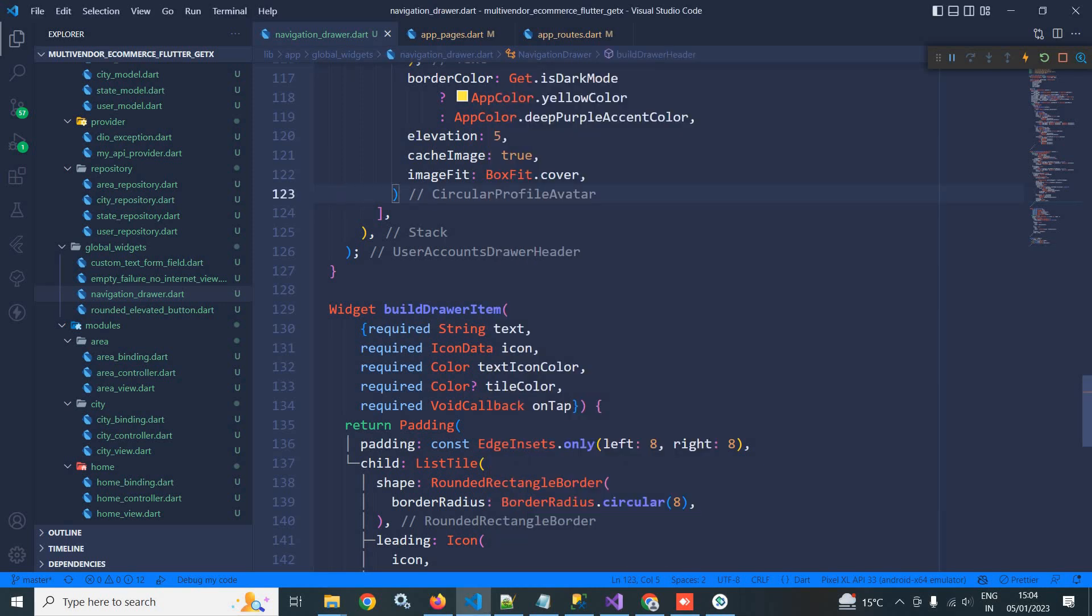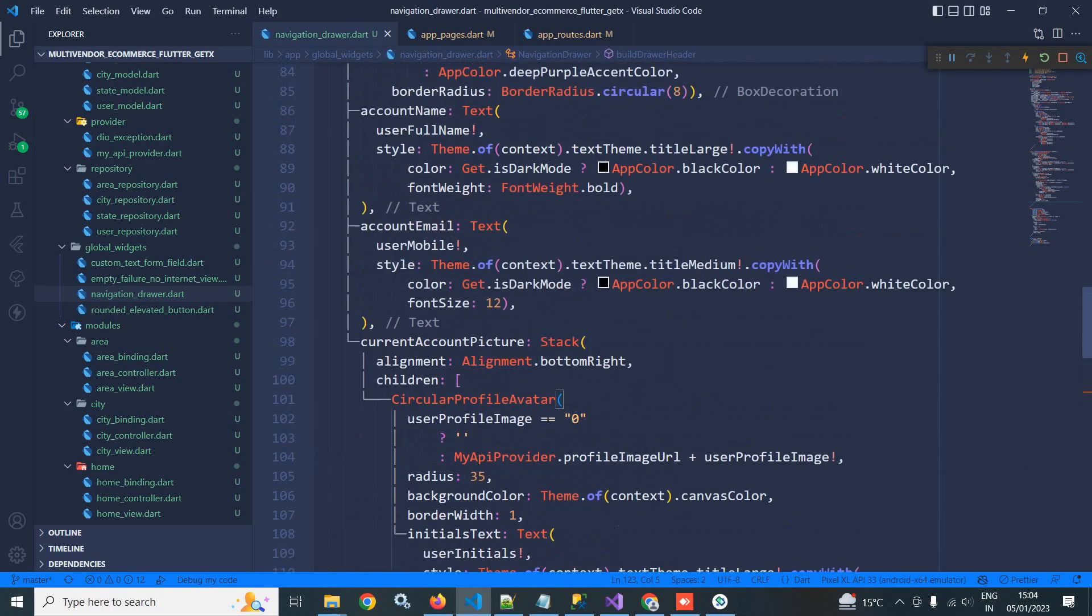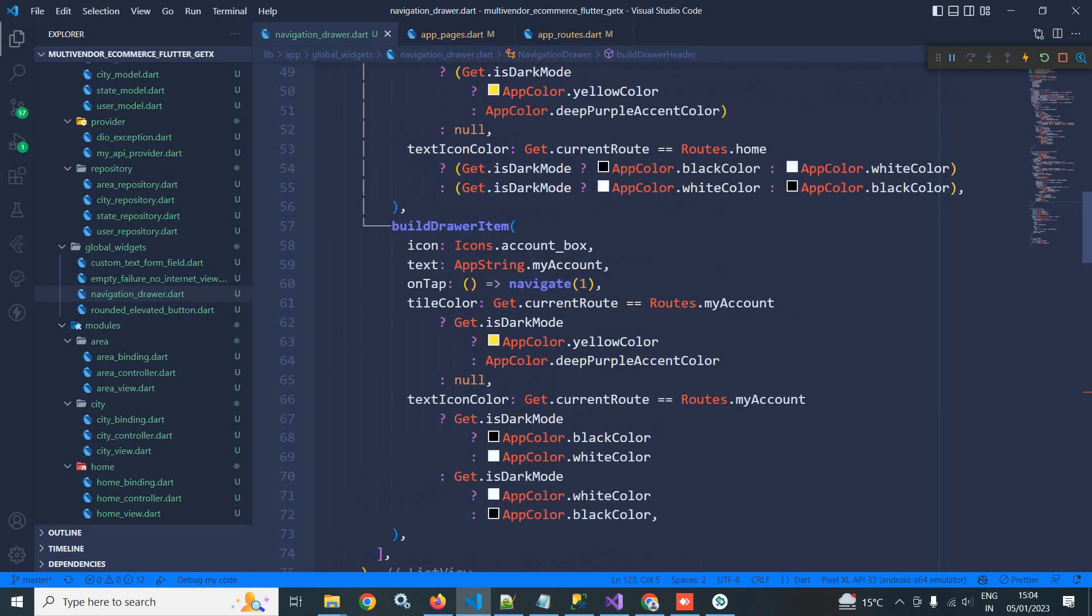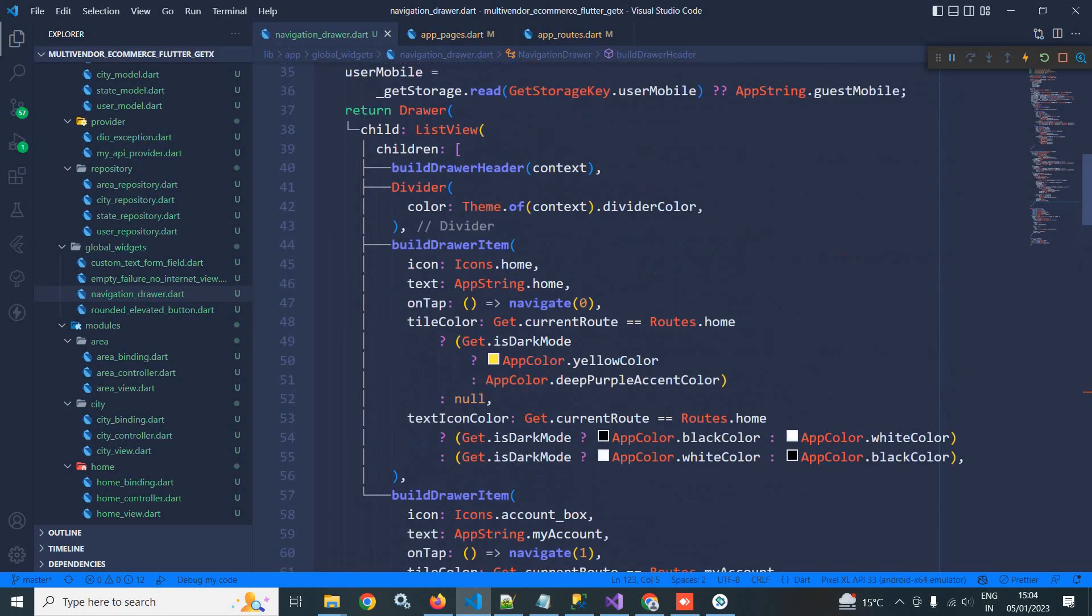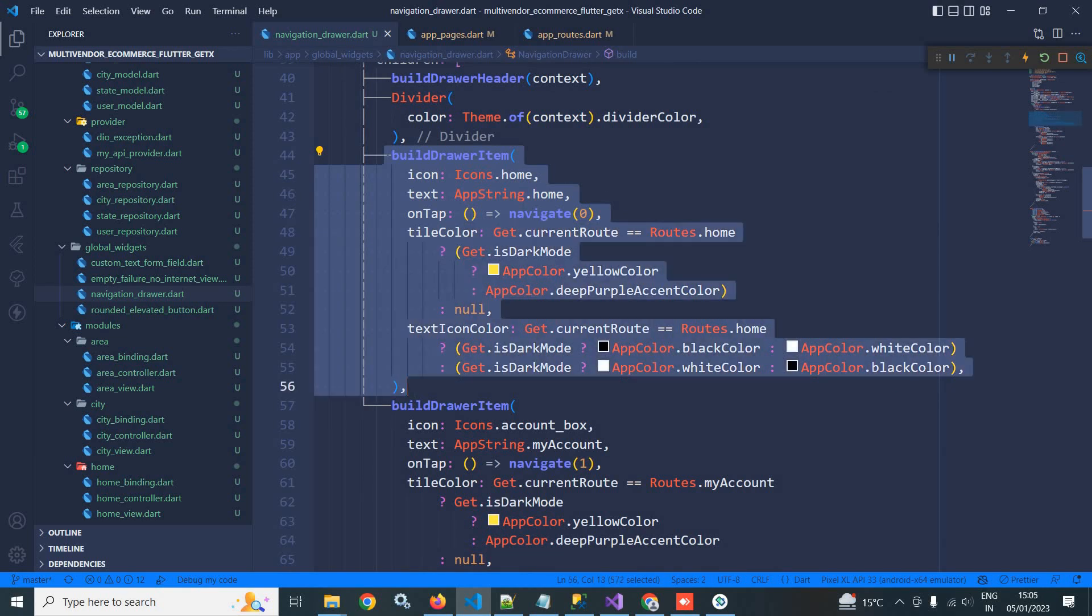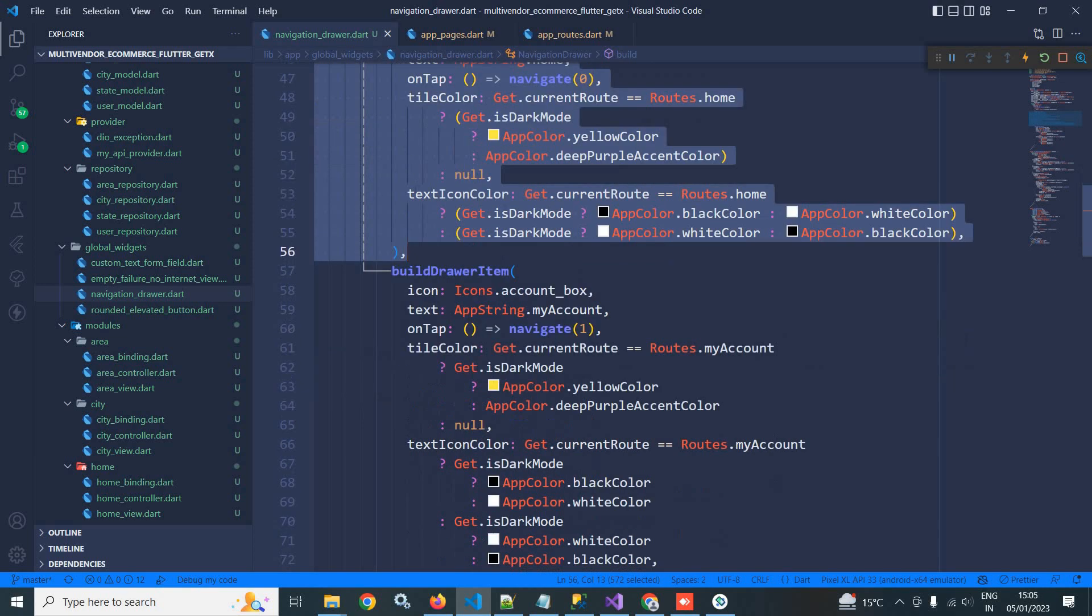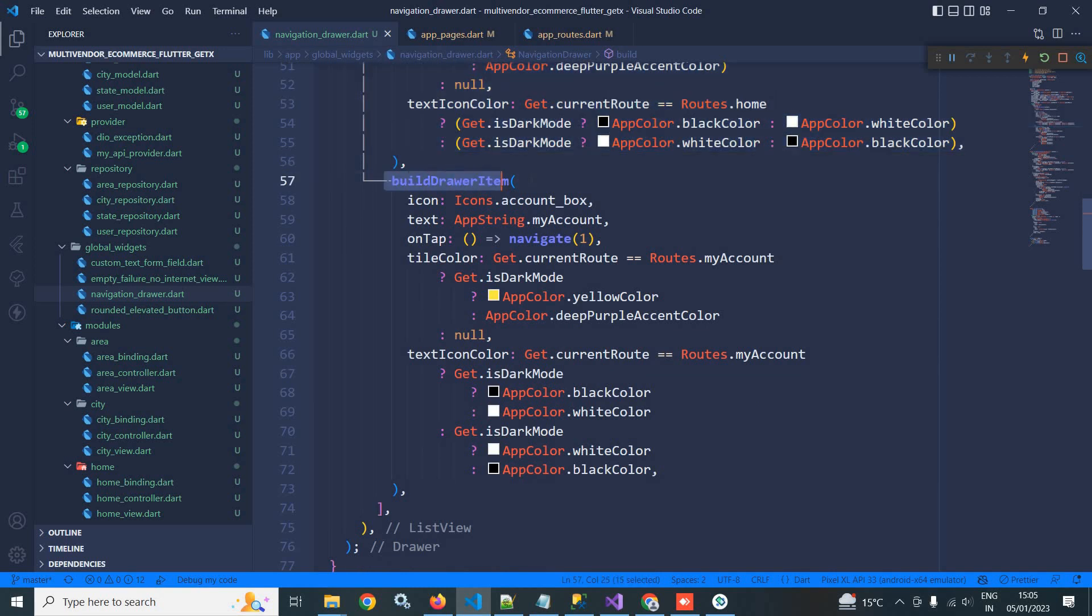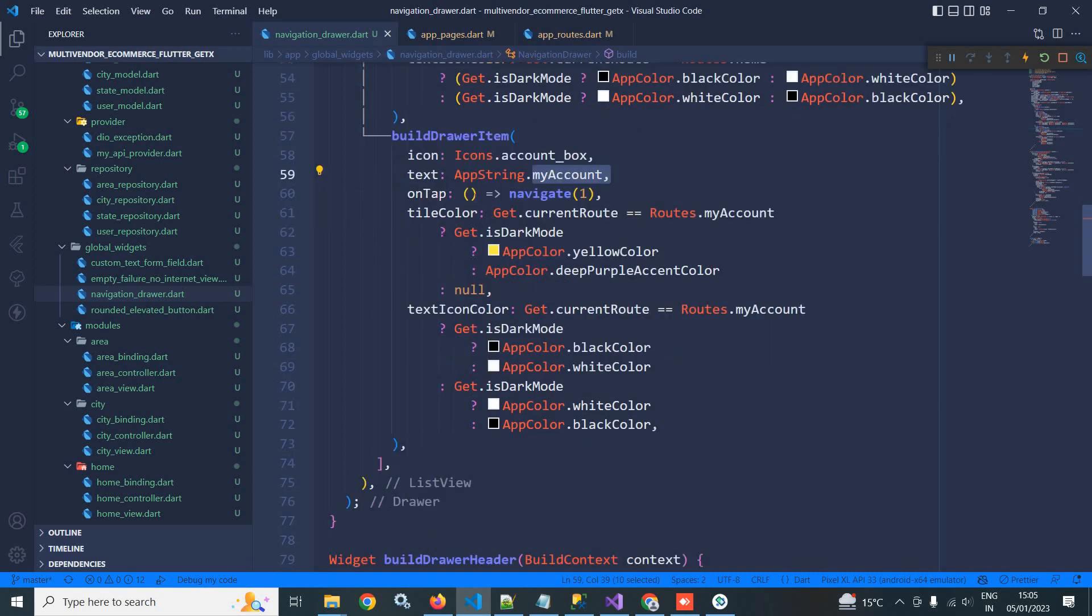Here what I have done is I have created this home option. Now I am calling this build drawer item once again, and this time I am passing in the icon as account box and in the text I am passing my account. And whenever I will tap, then it will call the navigate function having the index position as one.